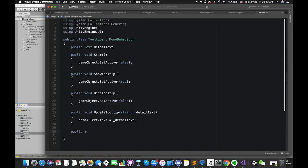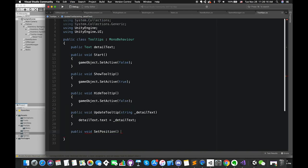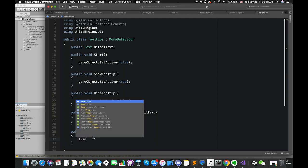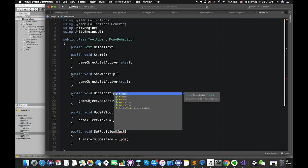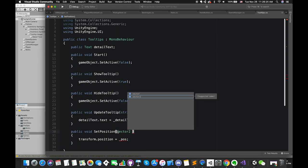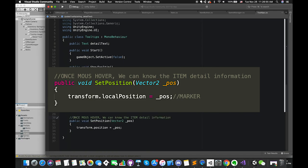Create one public function called SetPosition, whose parameter is one Vector2 type variable called underscorePosition. Inside the function body, transform.position is equal to underscorePosition. Actually, we should write transform.localPosition — I will fix this error later.